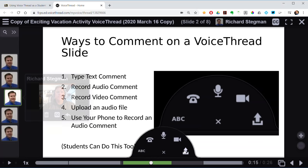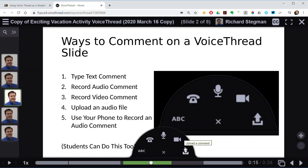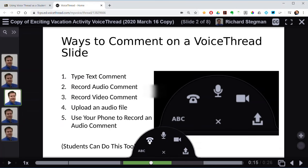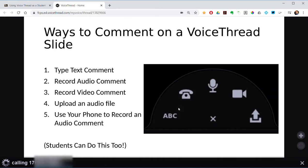One option I really like — you can actually use a phone. When the student clicks the phone icon the very first time, they type in their phone number. I've already done that, so I'll click 'Call me.' In a minute my phone will ring. I'll answer it — it's a 980 area code, North Carolina. I am now recording a comment for VoiceThread using my phone. When I hang up, this will be processed and added to the slide as well.